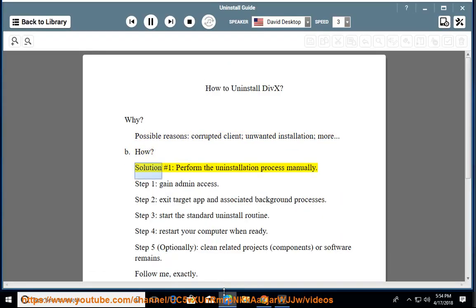How. Solution No. 1: Perform the Uninstallation Process Manually. Step 1: Gain Admin Access.